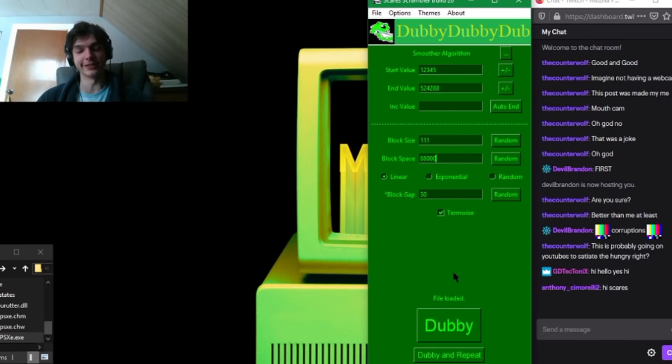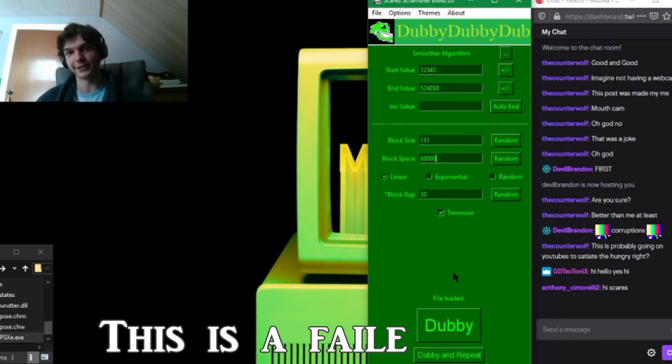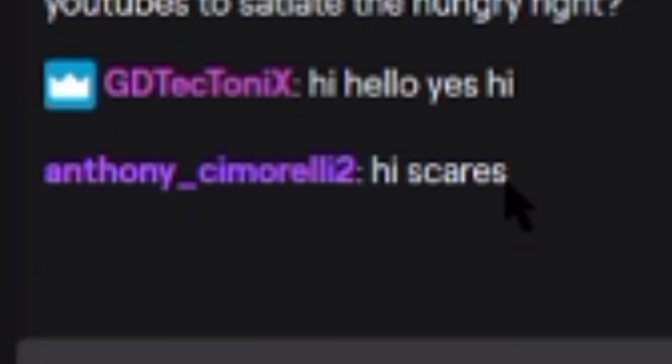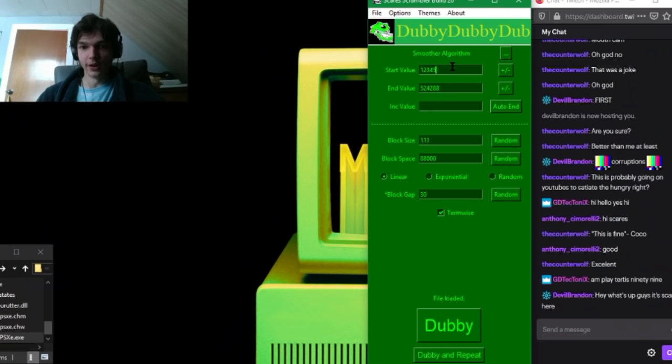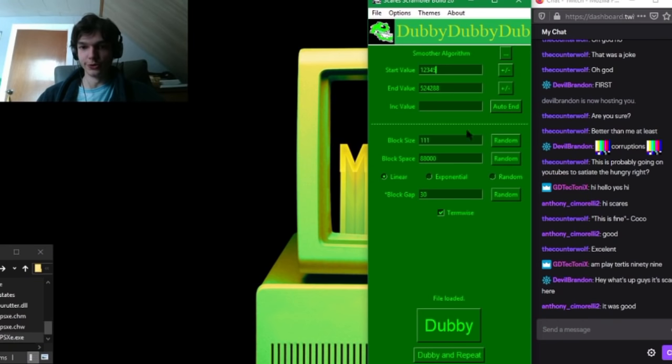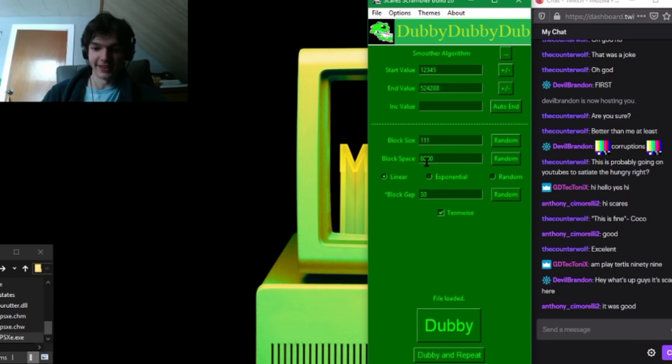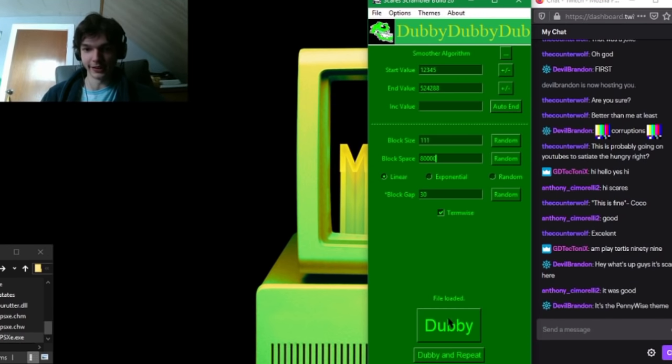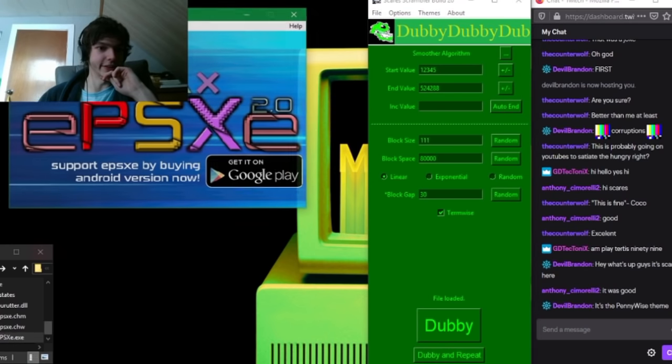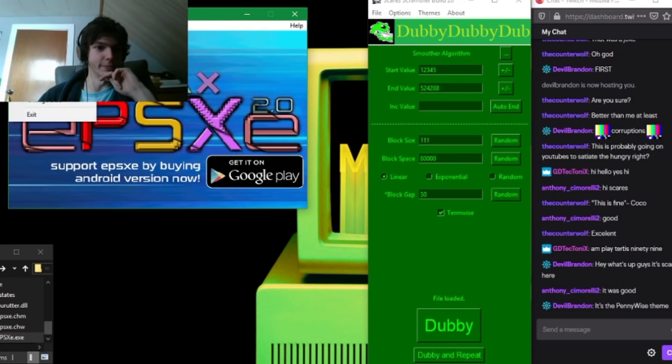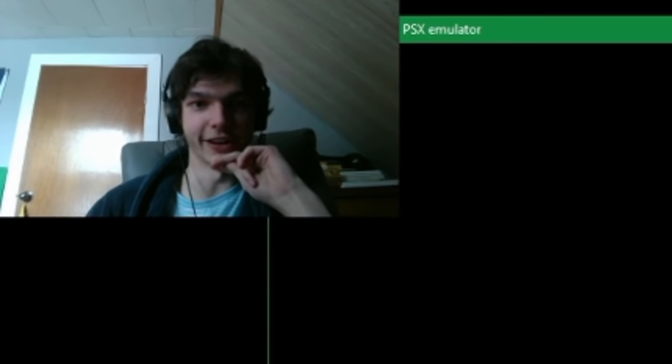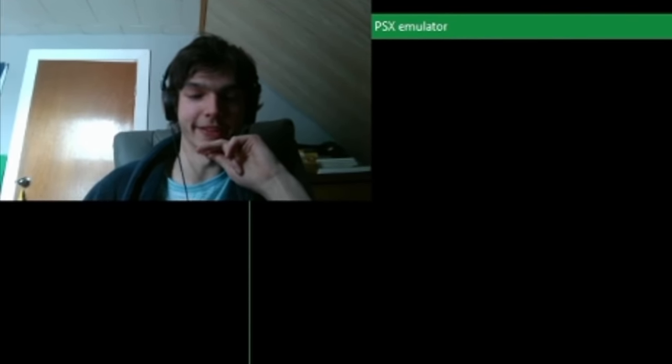If not, it'll also go on YouTube with the caption 'this is a failed video.' Hi Scare, hi, hello! We're going to try to get some corruptions here because this is a corruption stream. It's quality and we're just gonna prove that the Scare Scrambler is good for something.